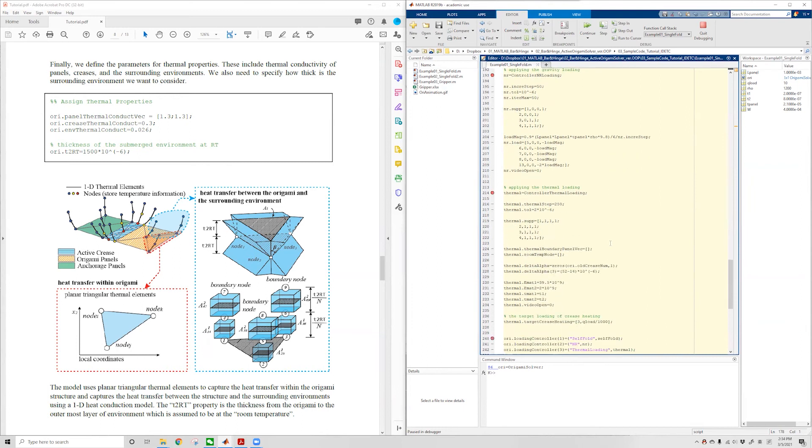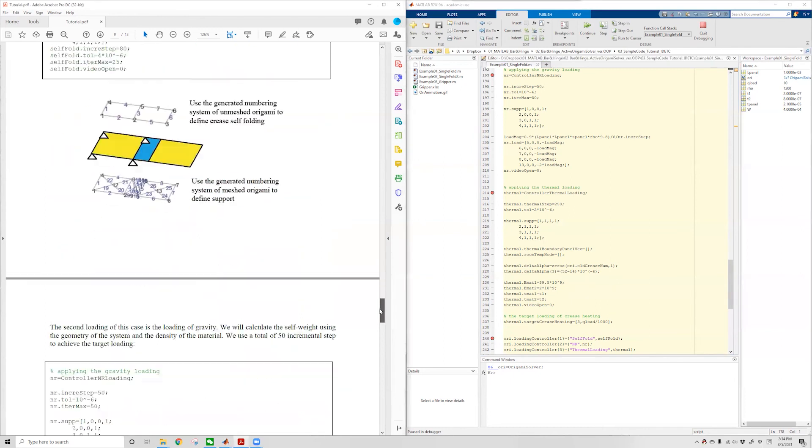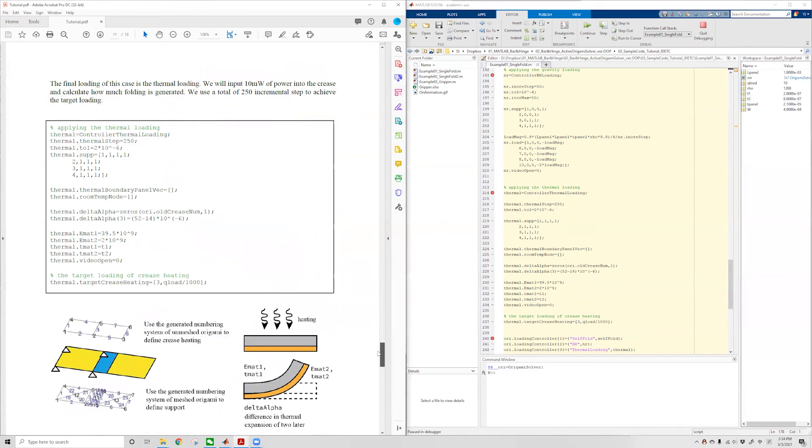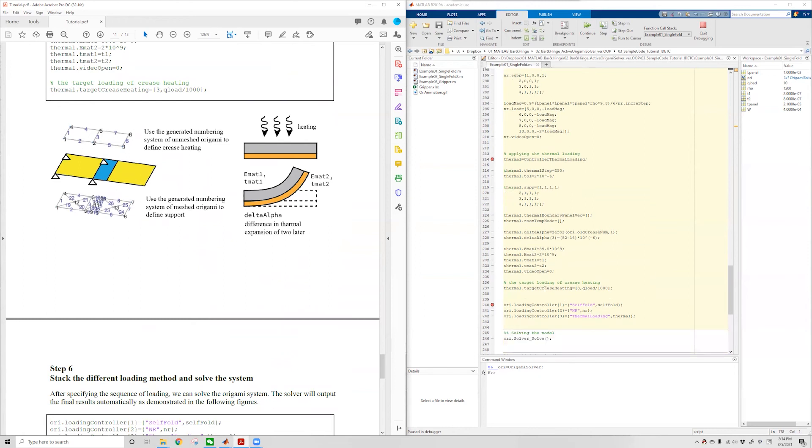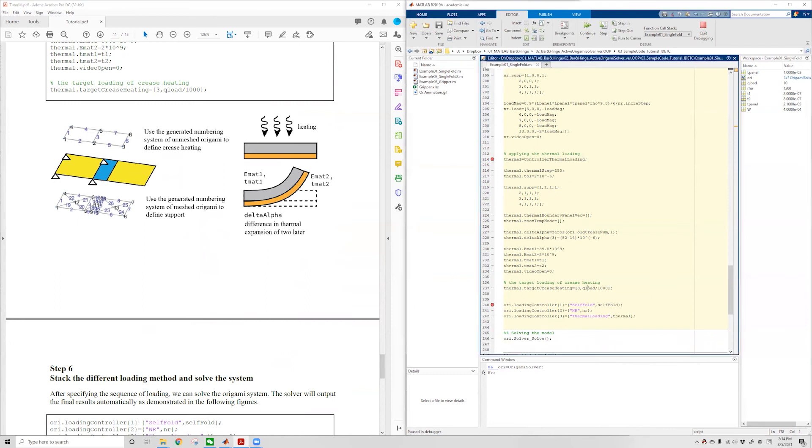Finally, we create an instance of the thermal loading controller called Thermo. We do similar things: set up the total number of steps, the tolerance, the support information, and define our actuator using the properties of the actuators. We define how much heating we want to apply onto this actuator system, the QLoad we previously defined at the beginning of this document. And we're done with the final step.